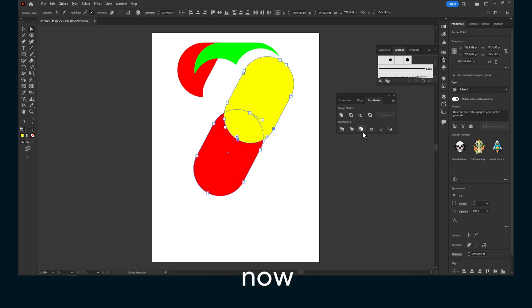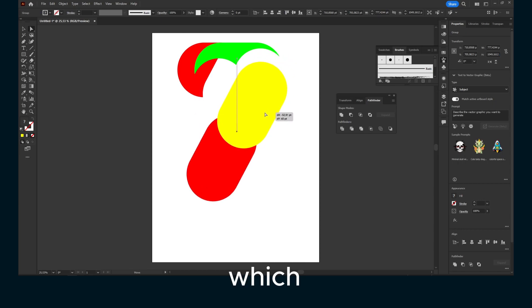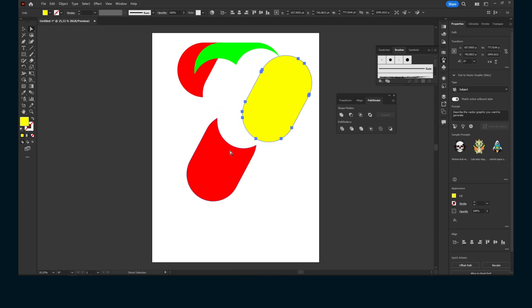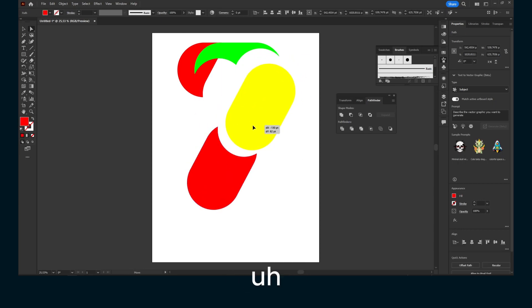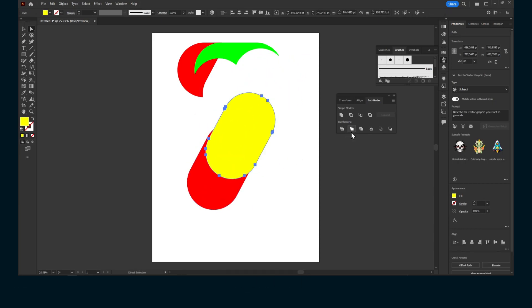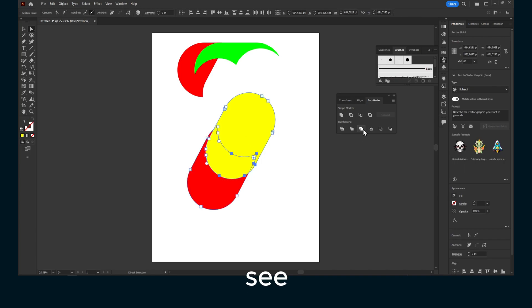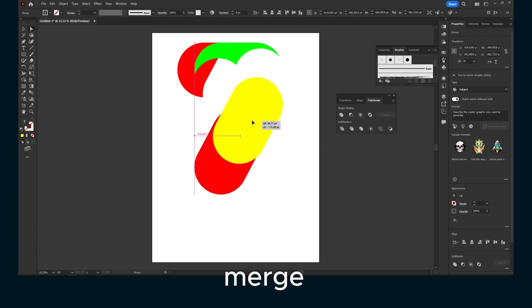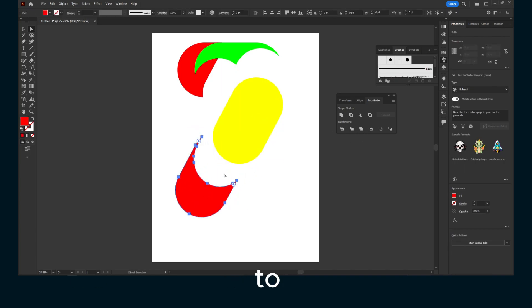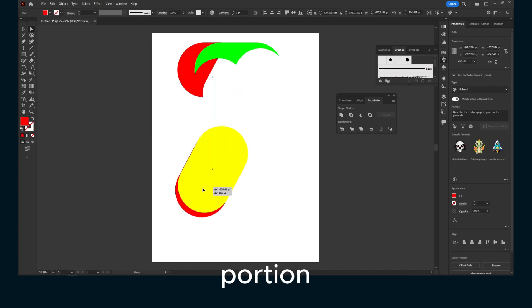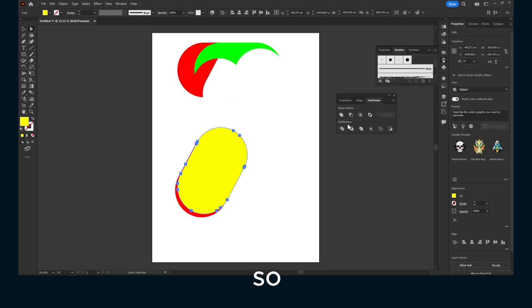Now we also have merge, which of course will just merge. And now as you can see, if you click on merge, it's going to merge that portion. That's helpful as well.